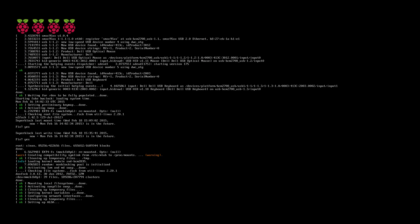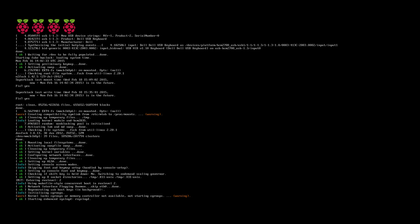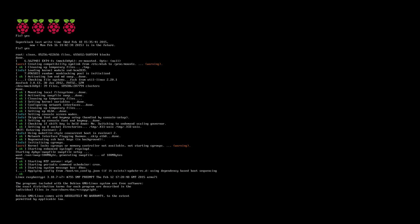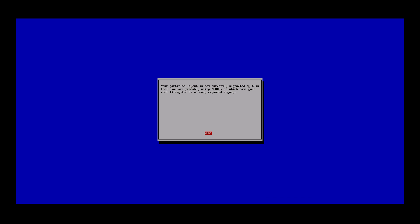Once booted, the Pi will automatically launch the configuration tool during the first boot. You can use this menu to expand the file system, but this should already be covered when using Noobs.